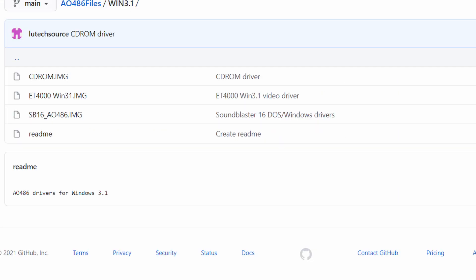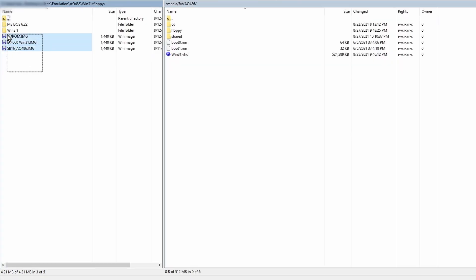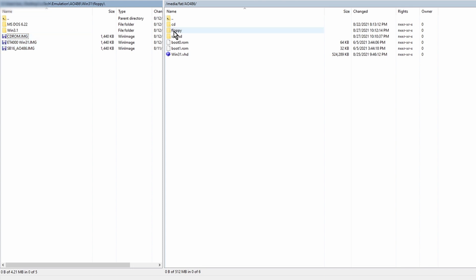You also need some floppy disk images containing drivers. I provided links in the description to these floppy images. There'll be an image for video drivers, an image for the Sound Blaster 16 audio driver, and an image for CD-ROM drivers. Download these and copy them to the AO486 folder on your MiSTer SD card. I have a subfolder in there called floppy where I store all my floppy images.